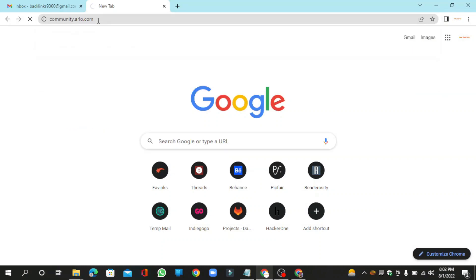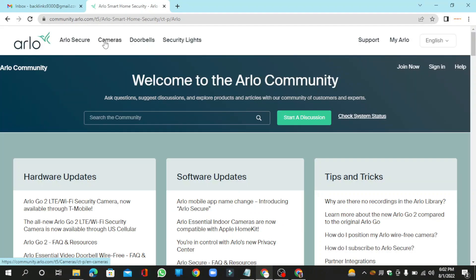Go to community.arlo.com to create your account. Click the join now button.